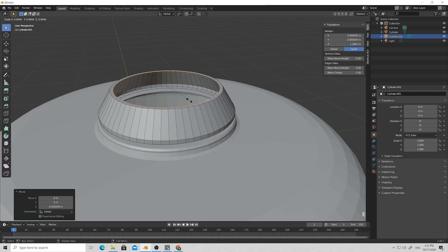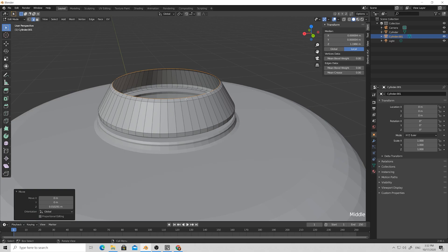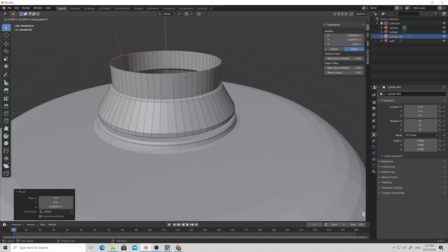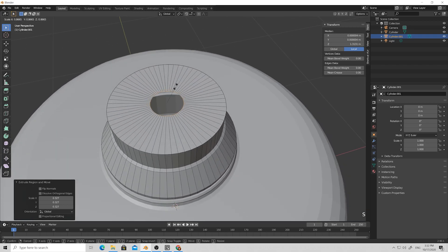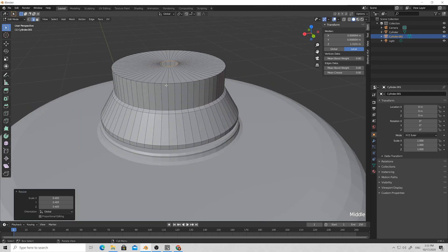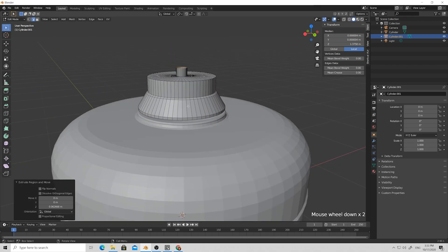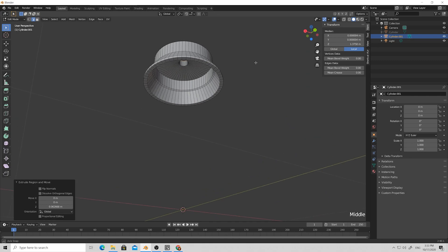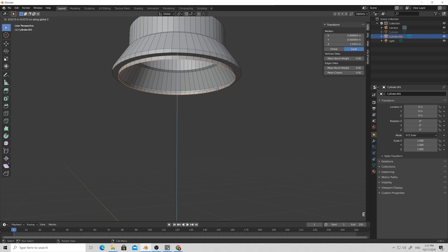Press E and Z to give this ring more height, then E and Z again, then E and S. Again E then Z. We now have the basic shape for our cup. Just hide the main tank, select the bottom hole and press E and Z.